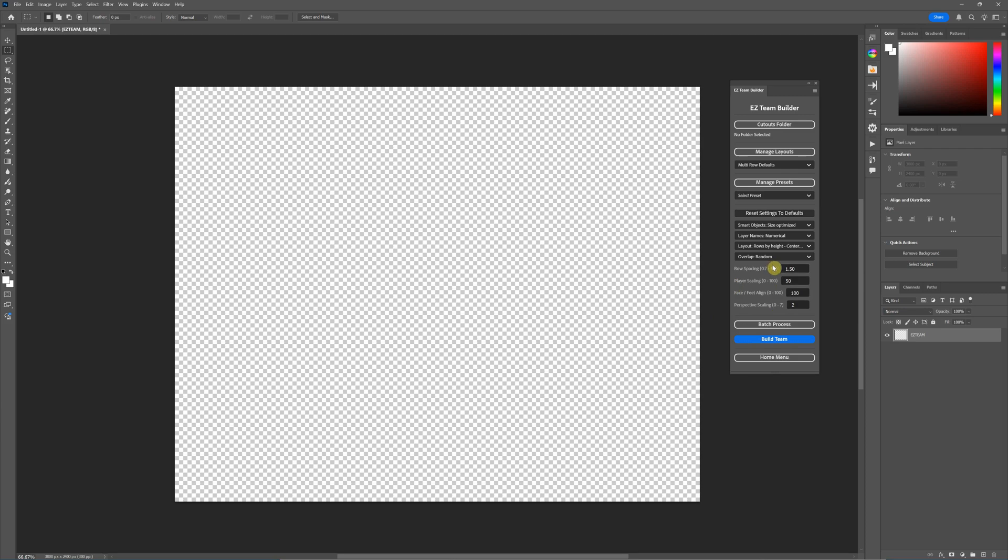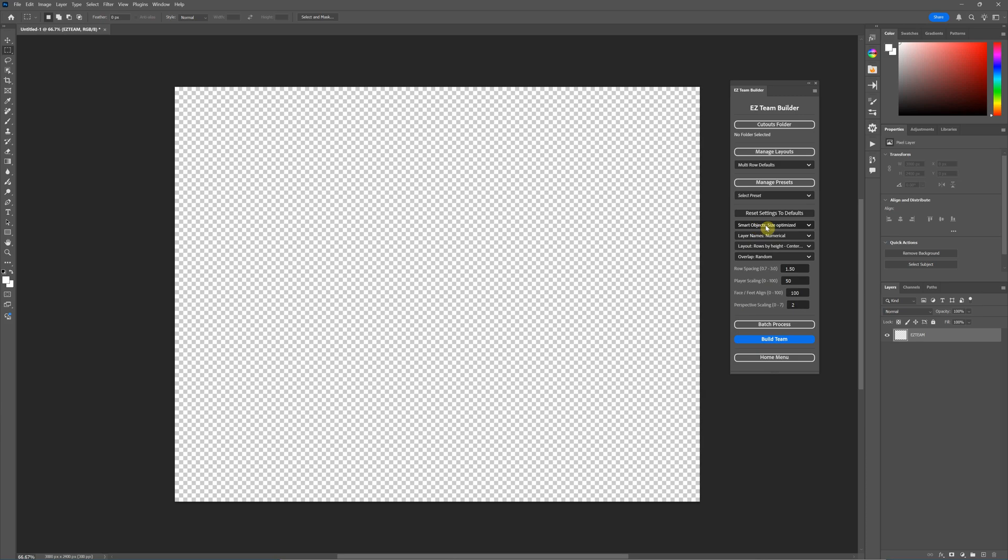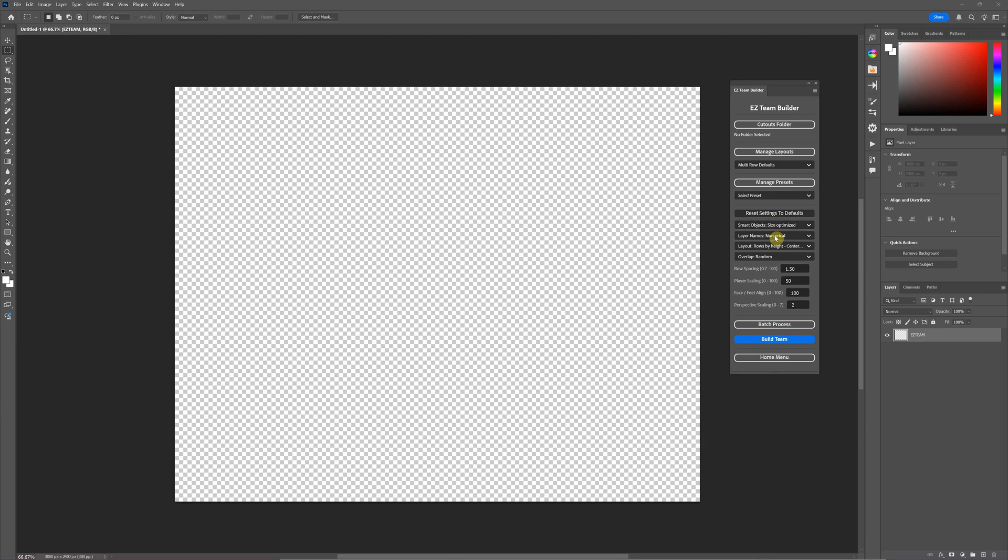There is nothing different with these settings for how they work between version 4 and version 5. I kept everything the same for the row spacing, the player scaling—all this is exactly the same with the exception of the smart objects. There's an additional choice for size optimized or full smart objects. I'll cover that in another detail, but everything else is the same, and there is one other addition on this screen and that is for layouts.